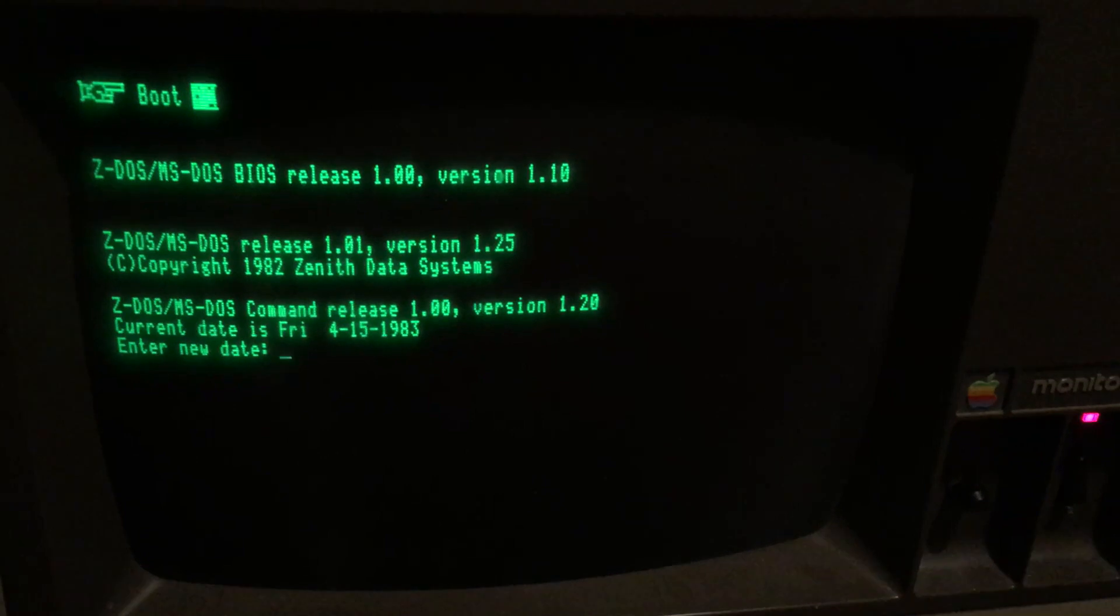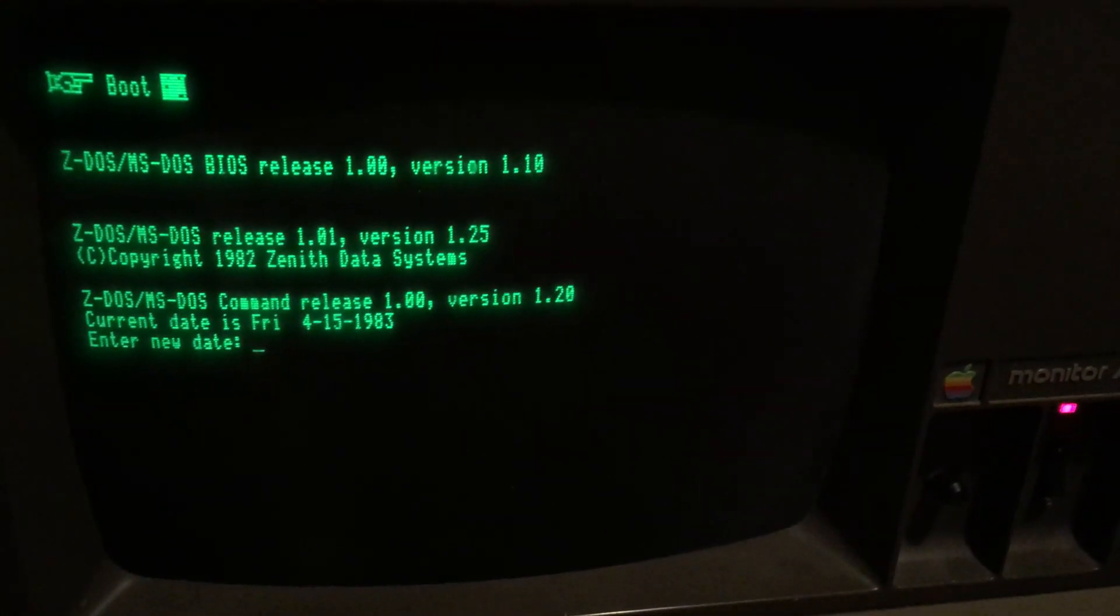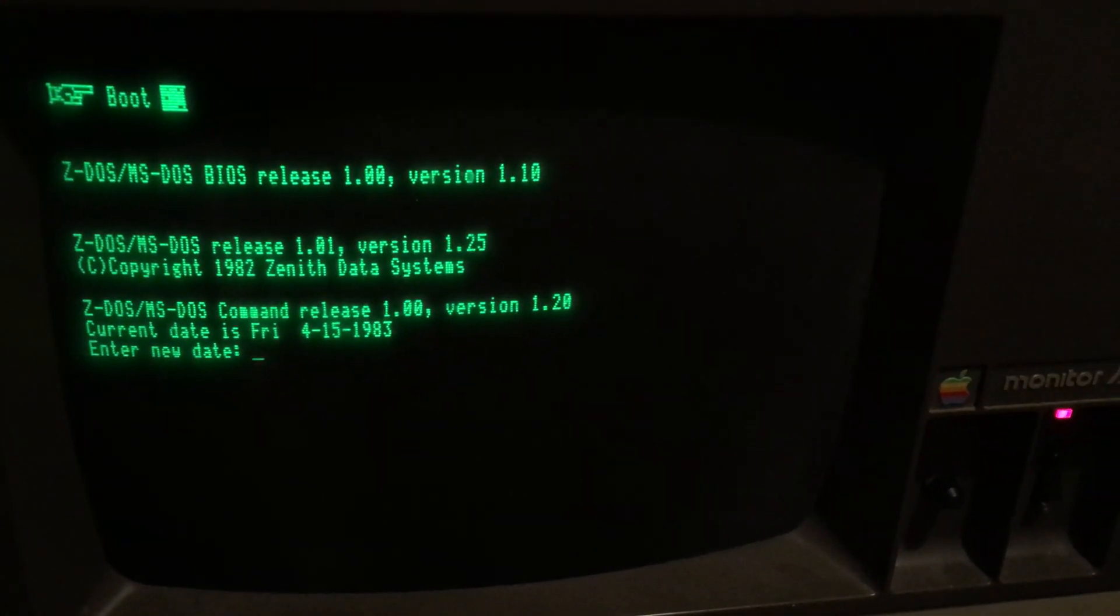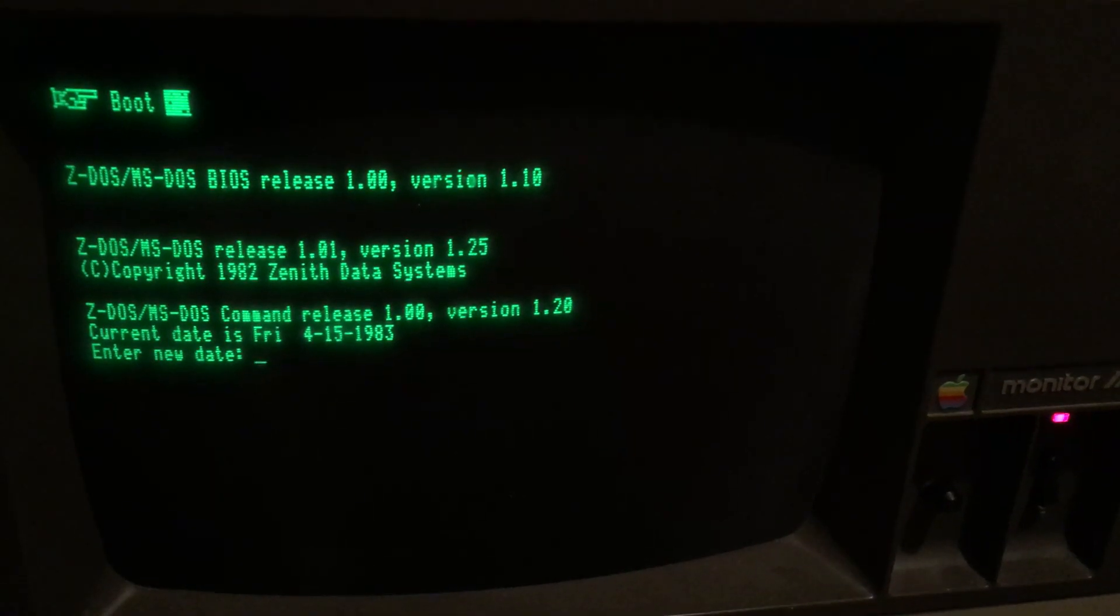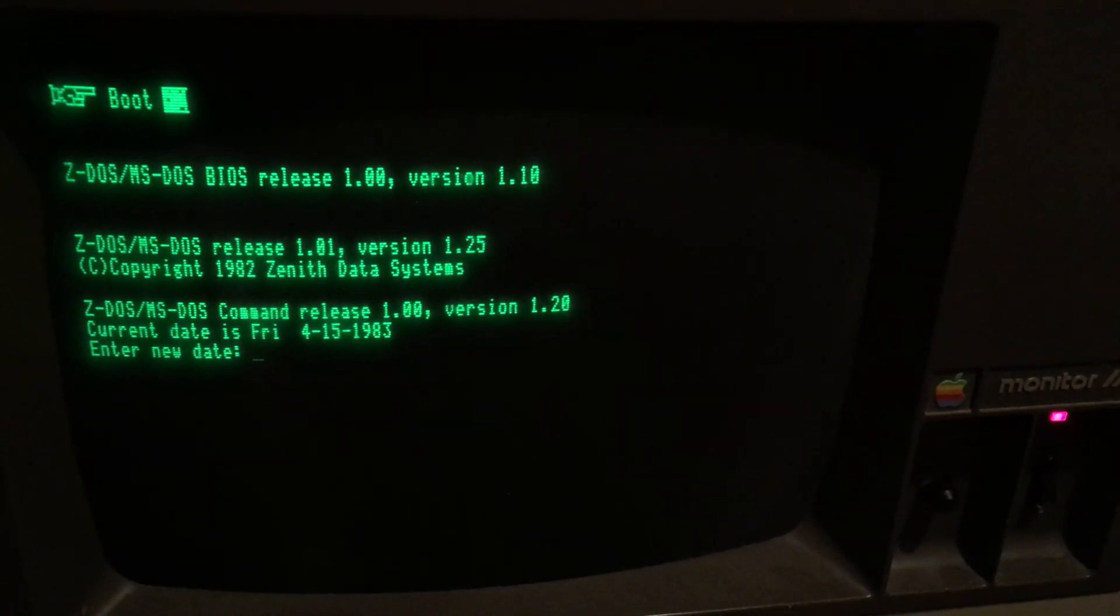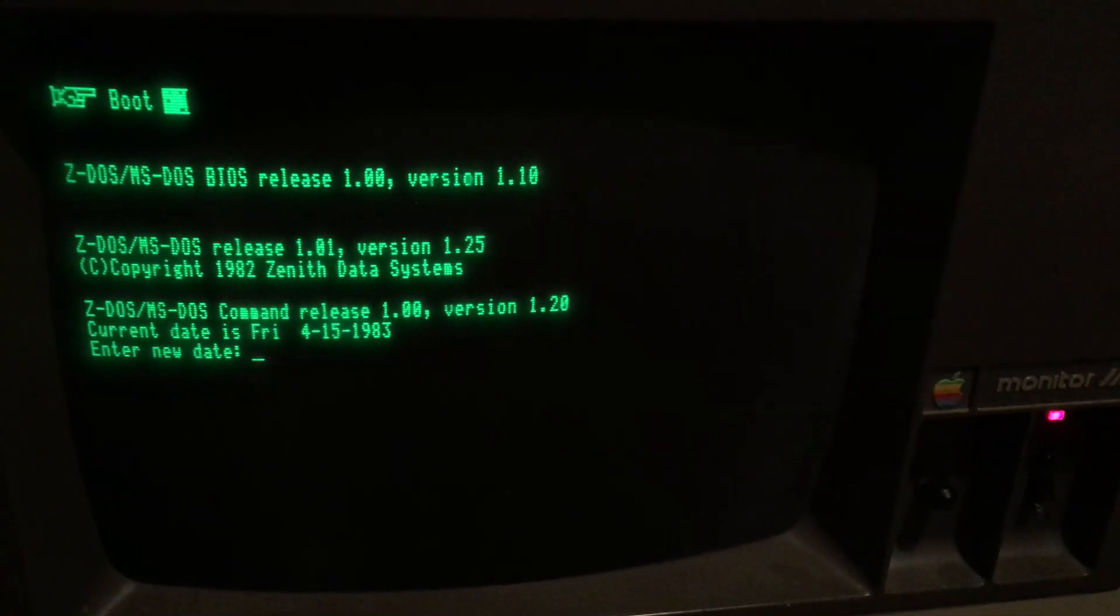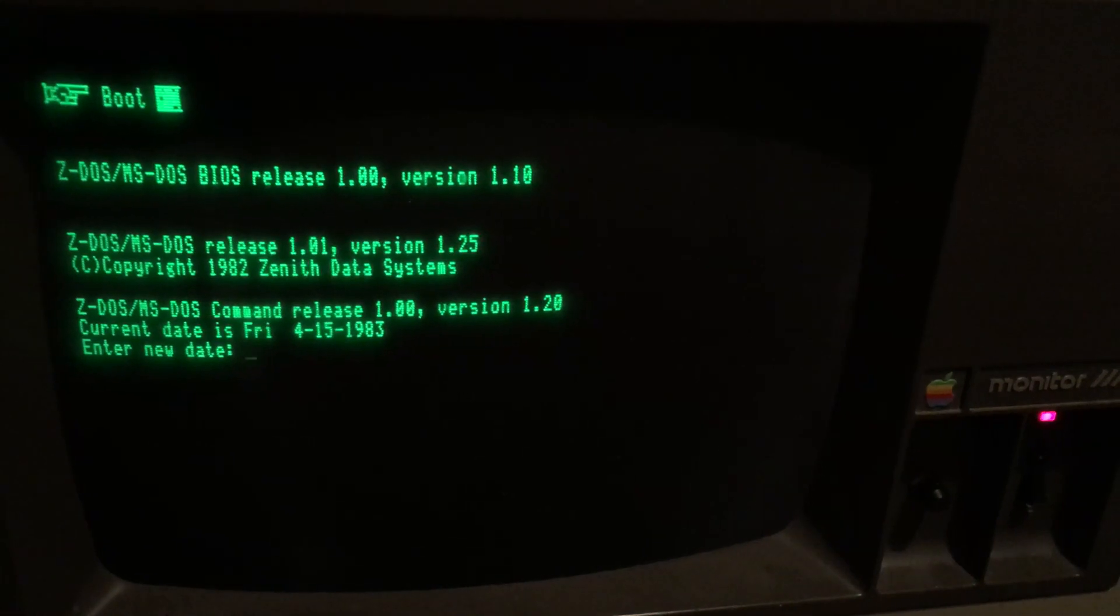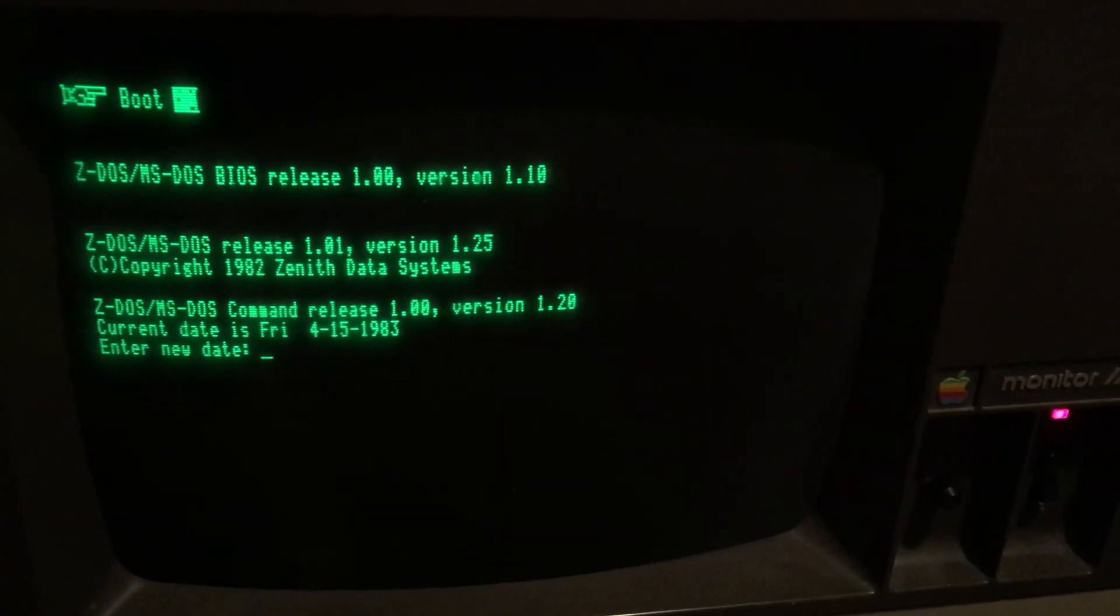And there we have MS-DOS. Looks like it's version 1.2—oh, there it is, release version 1.25.